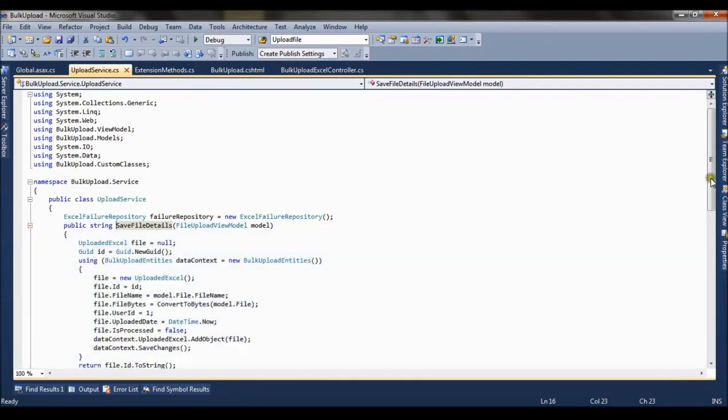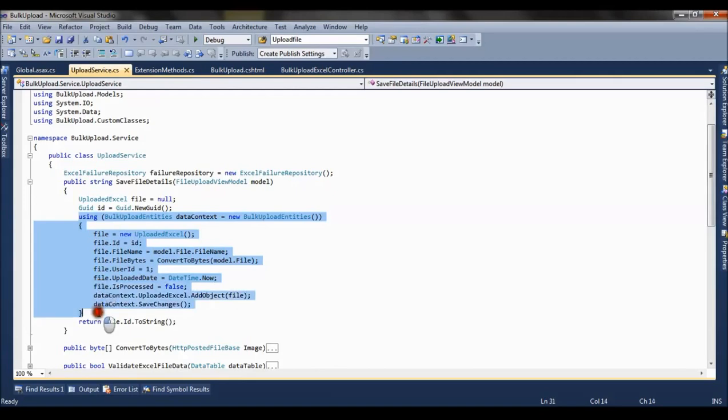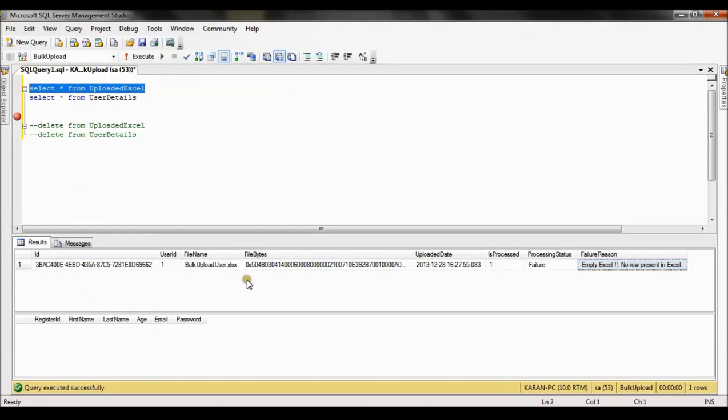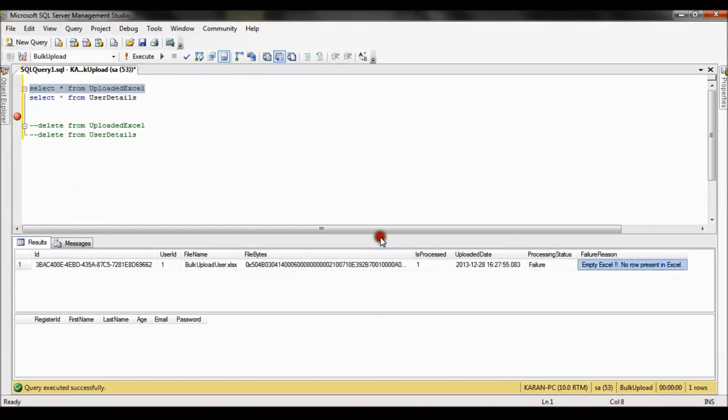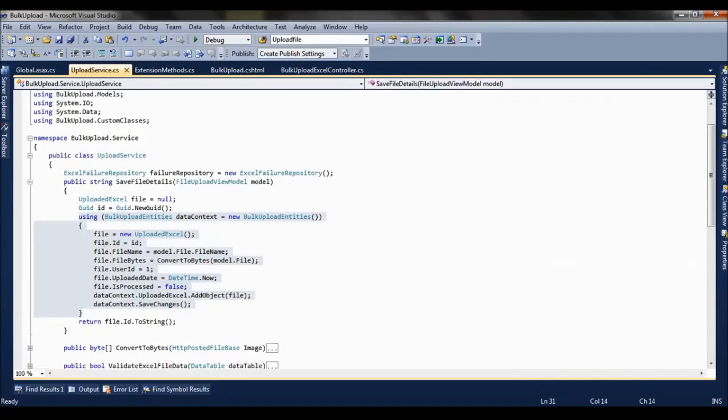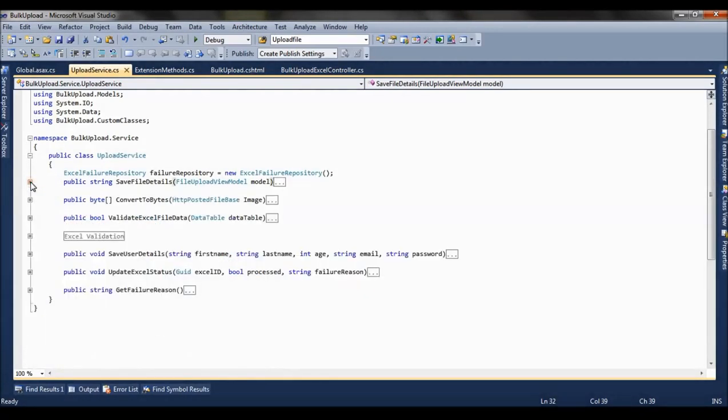It basically saves the data to the first table, that is the upload excel table. So it basically inserts data in all the columns except processing status, failure reason, or is processed. Because these columns will be filled only after the excel file is processed. So here the initial level data is entered into the DB.